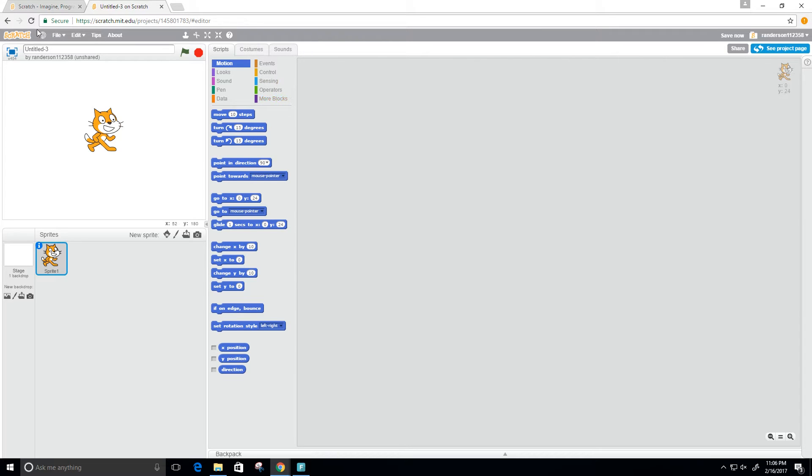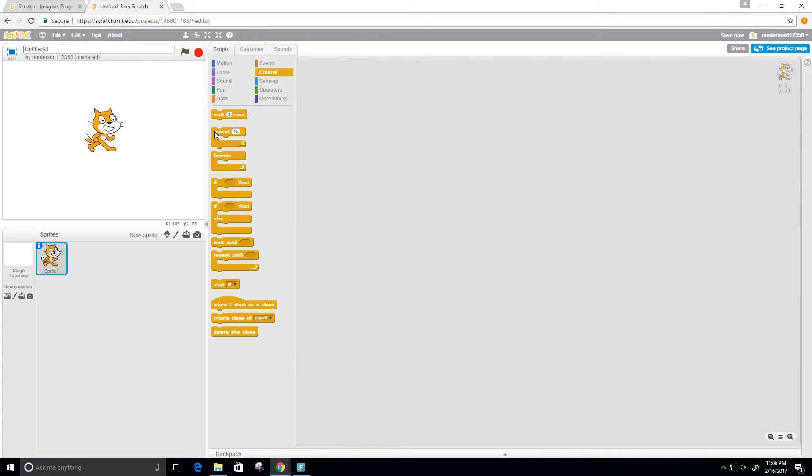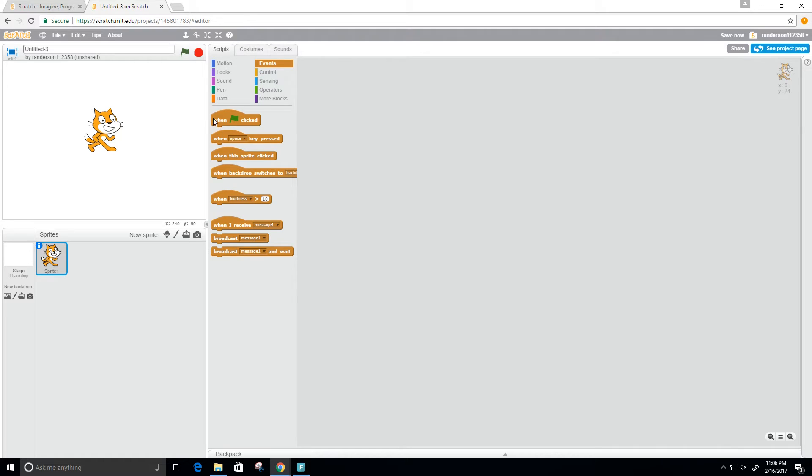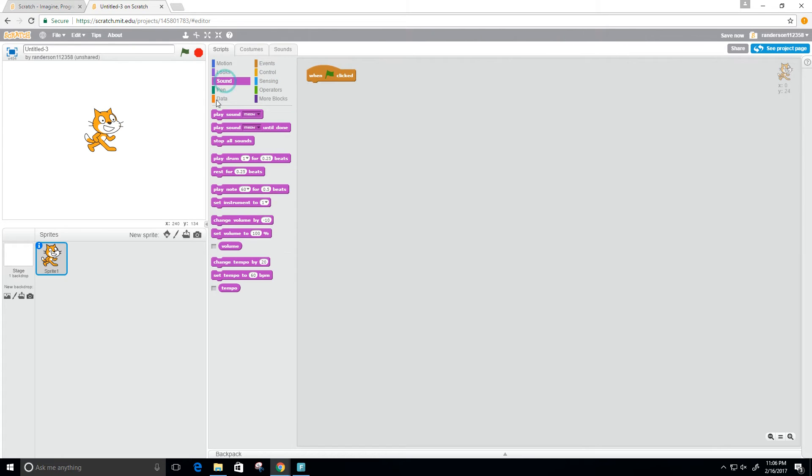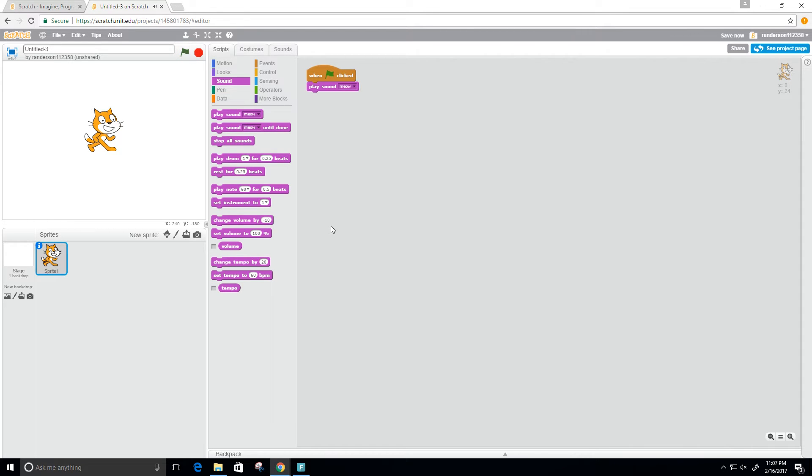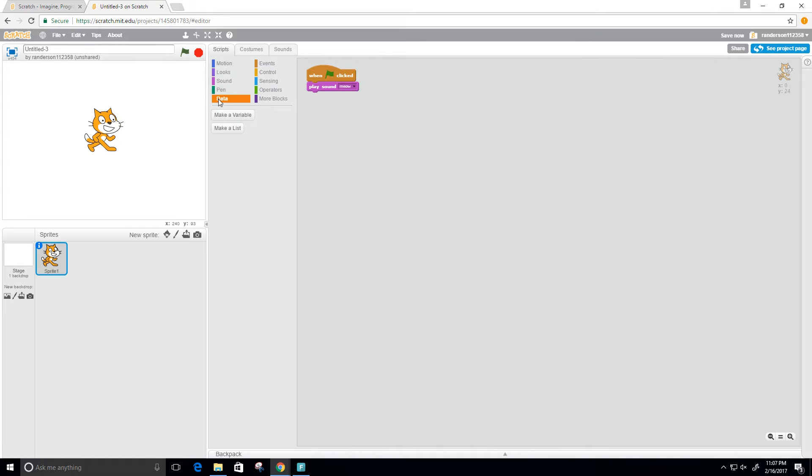Let's get started with this. First, our event. When we click our flag, we want to start, and I want it to play a sound immediately. I want to say meow. Let's go ahead and give that a test. It says meow.